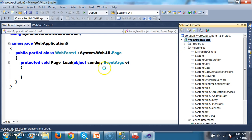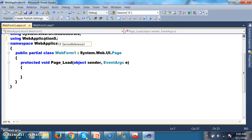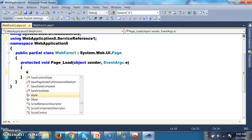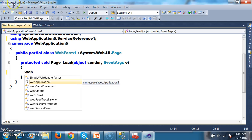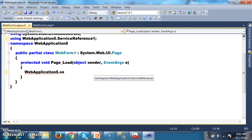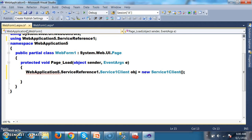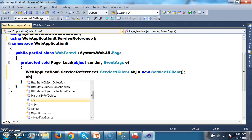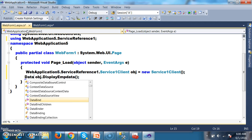I want to consume the service using: WebApplication5.ServiceReference1. I will create an object: WebApplication5.ServiceReference1.Service1Client obj = new Service1Client(). Then call the method: obj.DisplayEmpData(). The return type of this method is DataSet.